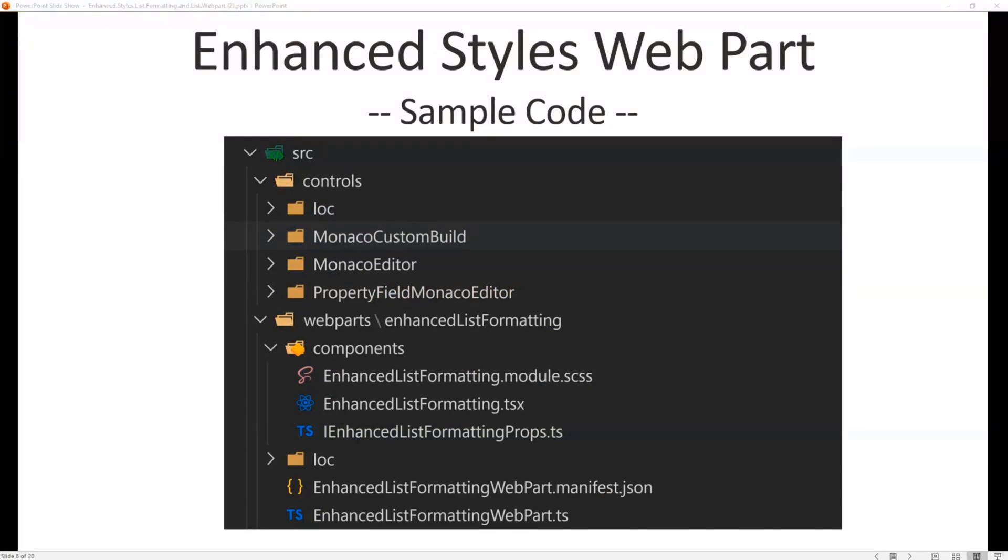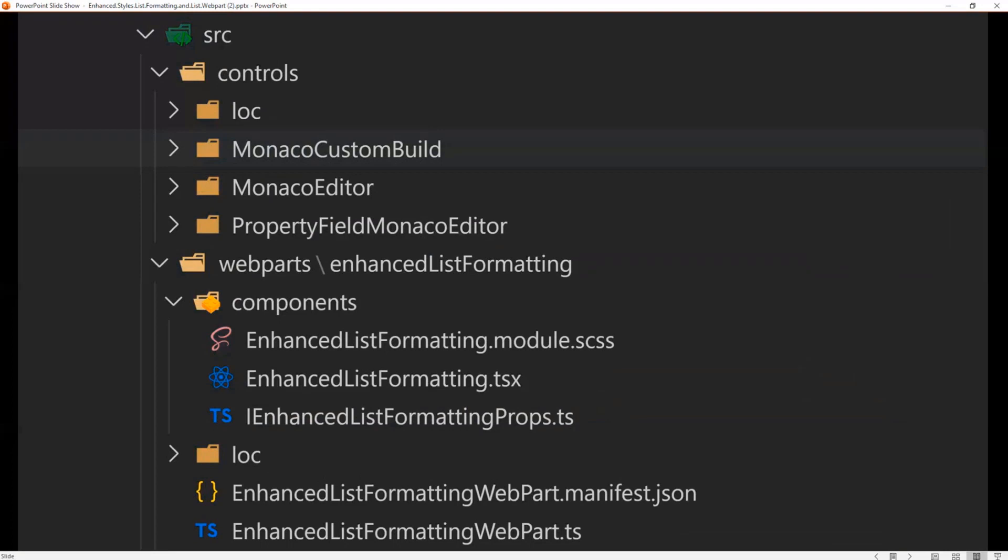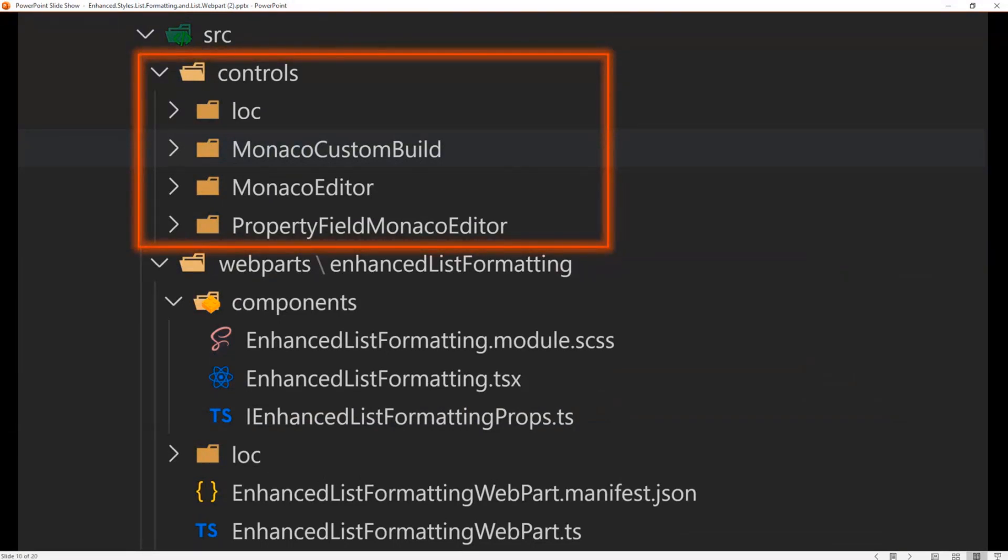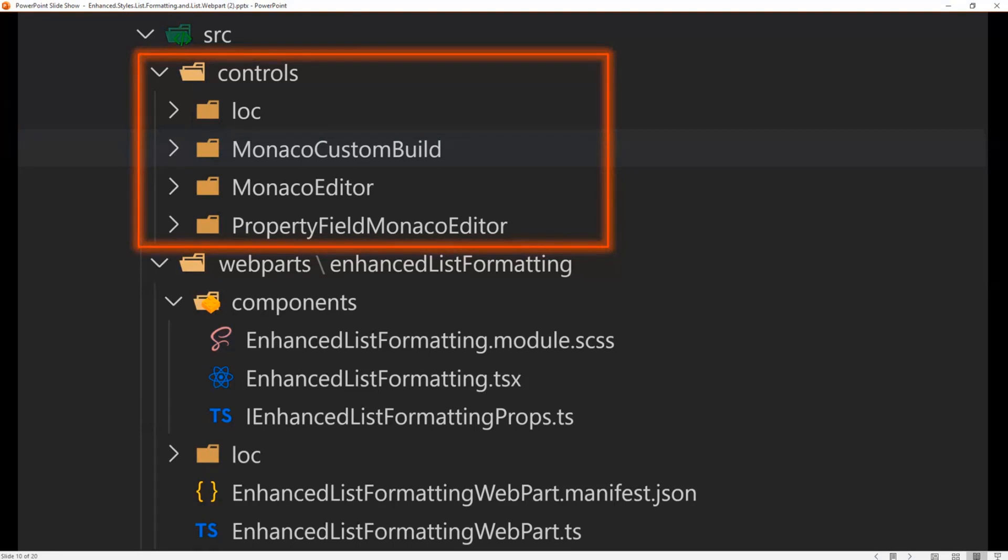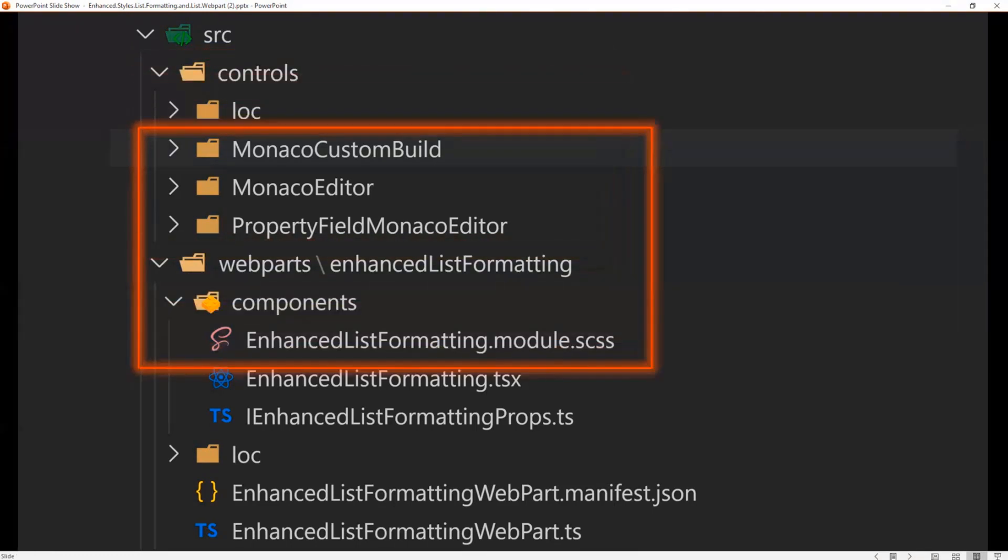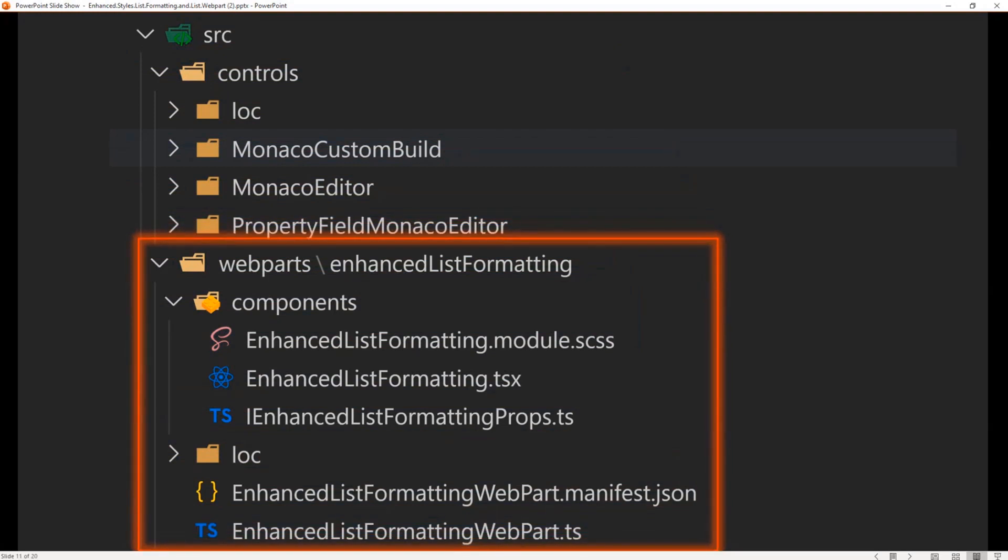Thank you David. So what you're looking at here is an overview of what the solution looks like. It's broken down into kind of the controls, which includes the editor and the web part. We're going to focus into the controls. And specifically what you see here is that we have kind of localization, we have the custom build of the Monaco editor, which is the solution that Chris Kent used before. And then we have the Monaco editor editing control and a property field control that allows you to embed the Monaco editor in your property pane. The second part is the web part itself, and the web part obviously is made of the web part and the control that renders the web part.